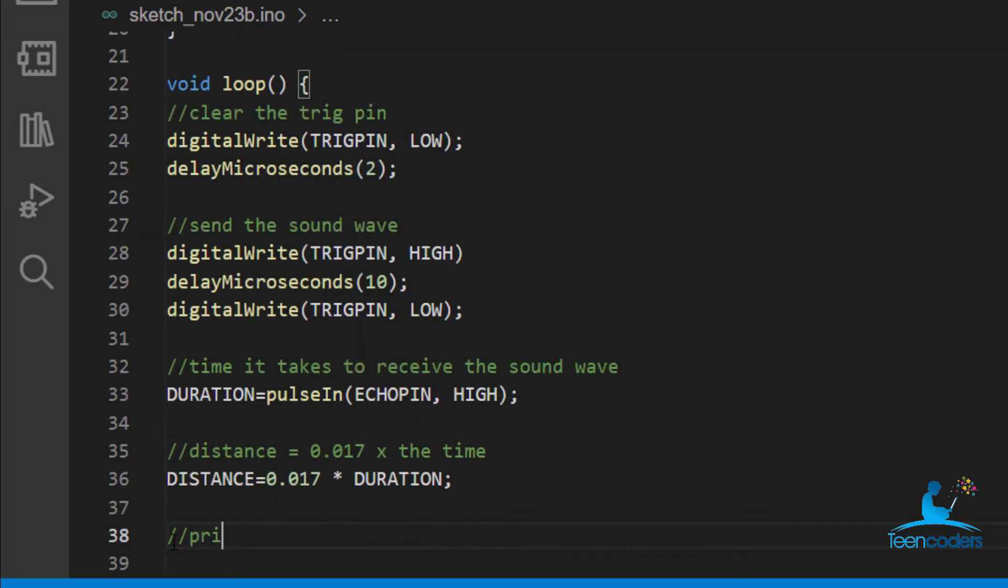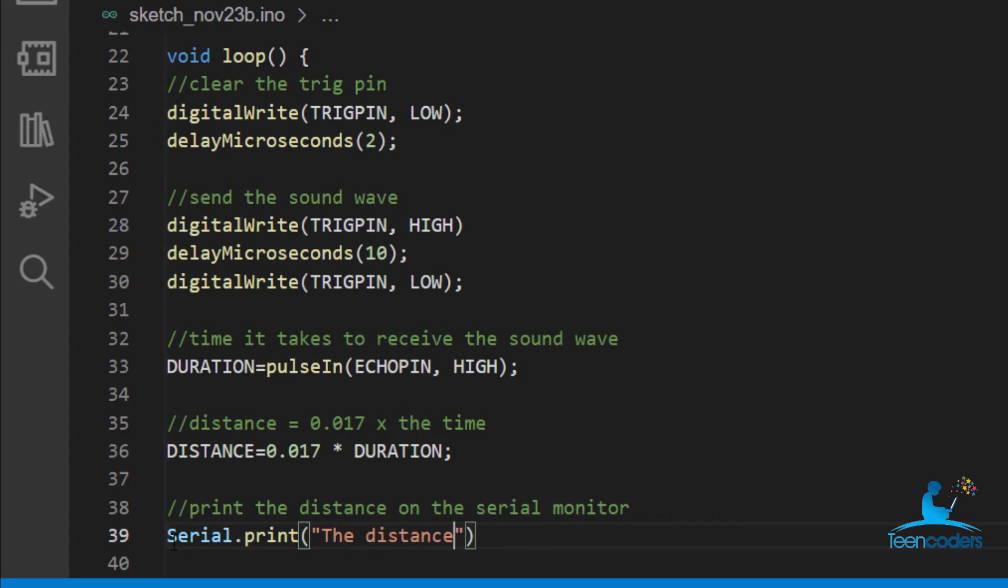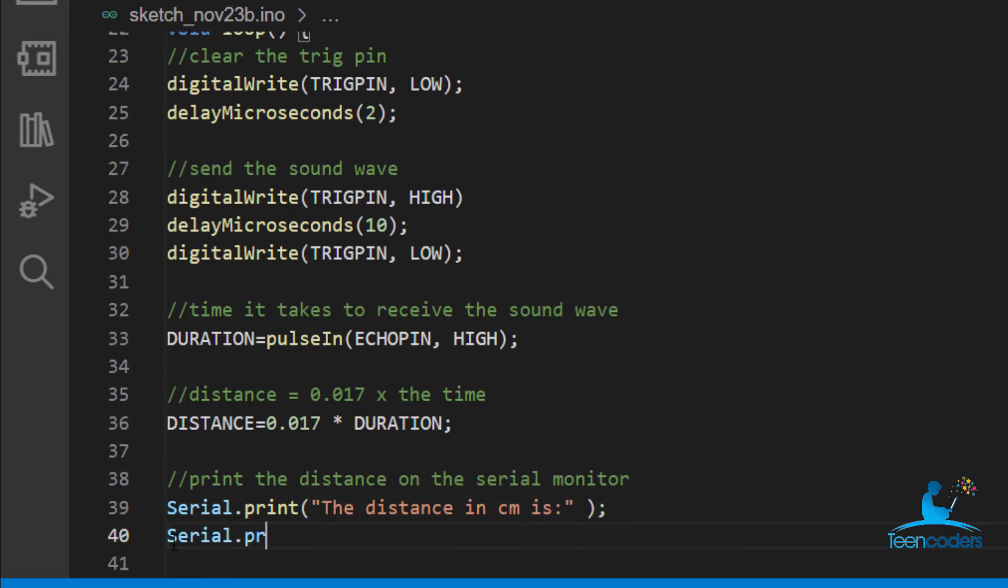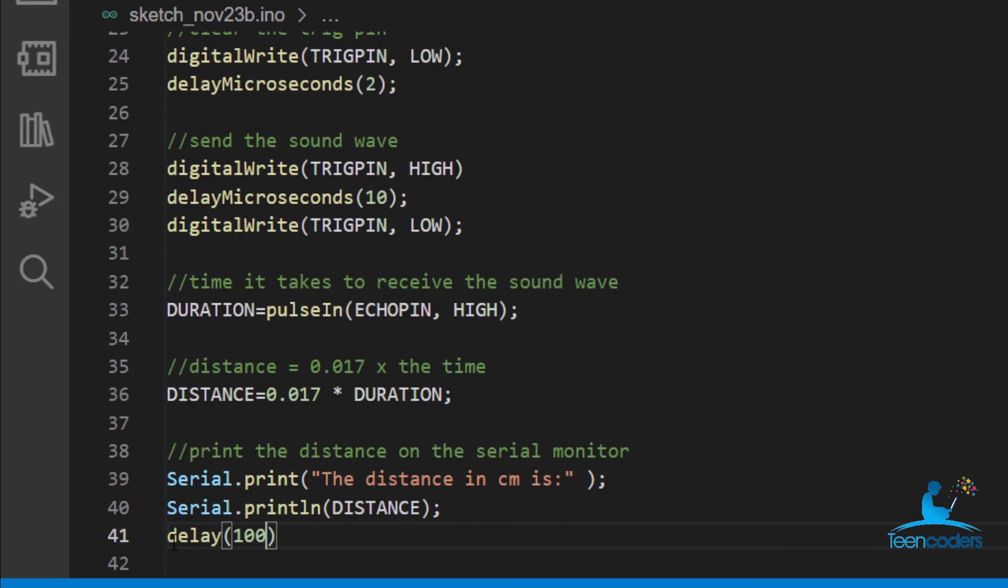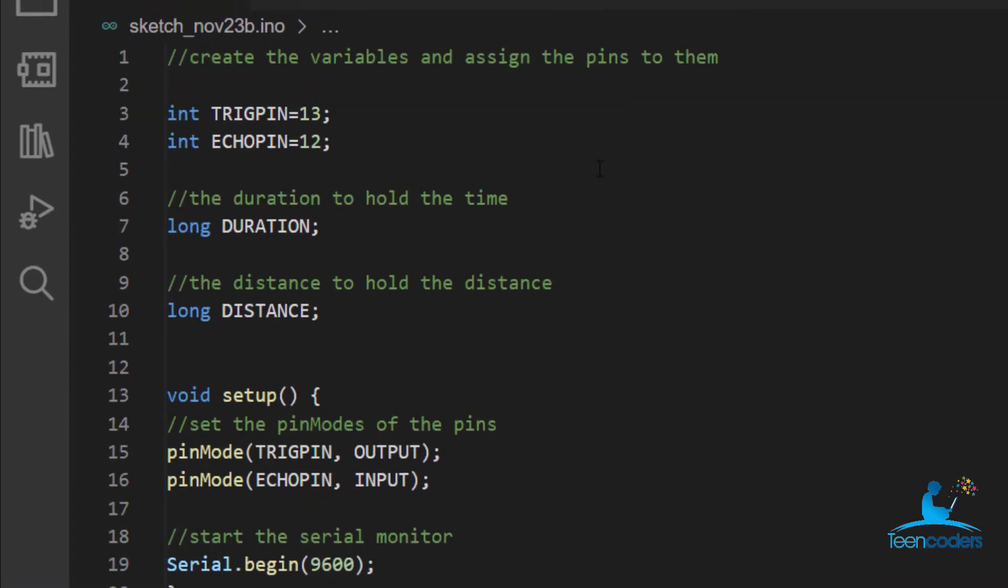Then we'll print the distance on the serial monitor. And we'll use serial.print. Consider distance in centimeter is that print on the next line. And we'll print the distance. One second for each result to appear. So this is a simple code for that. You'll find the code in the description.